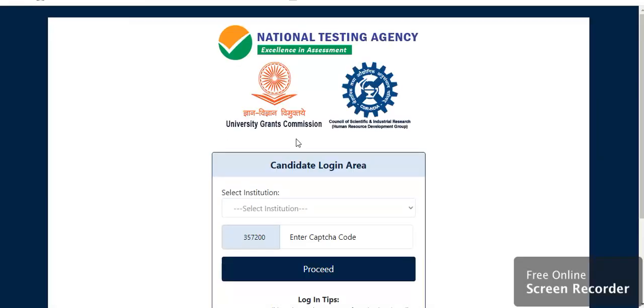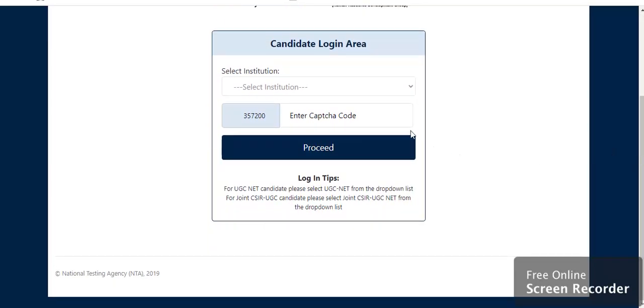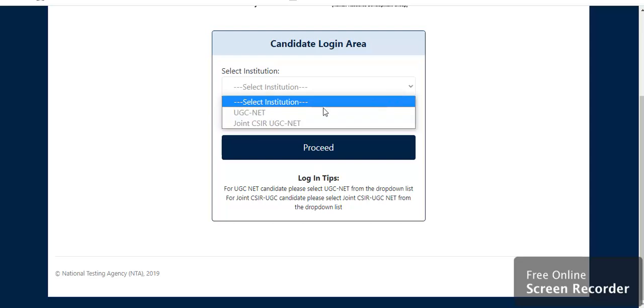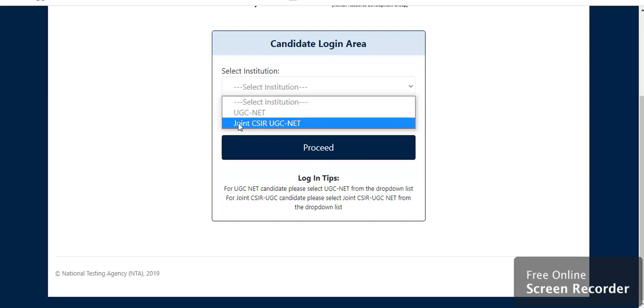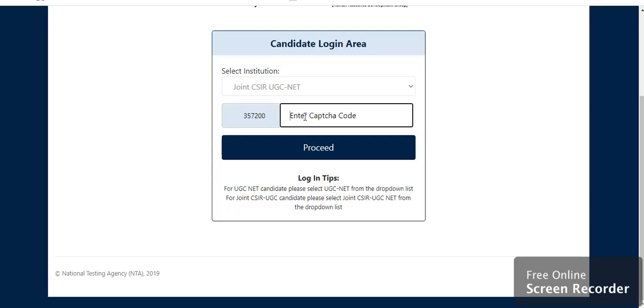When we press this, after pressing this, candidate login area, select institution where we have to select CSIR, joint CSIR UGC Net. CAPTCHA 357200.